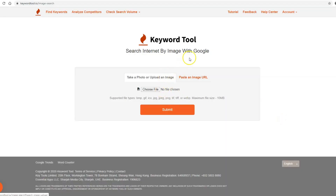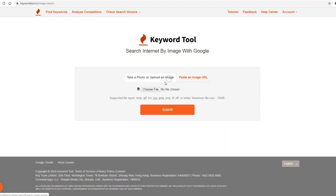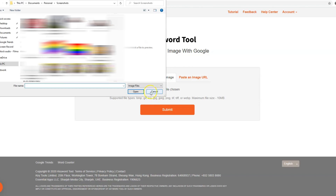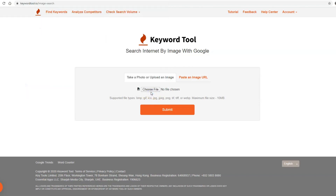With the image search tool created by KiraTool, you can now search the internet with just an image. You can use it on your phone or even your desktop, and I'm going to show you how.